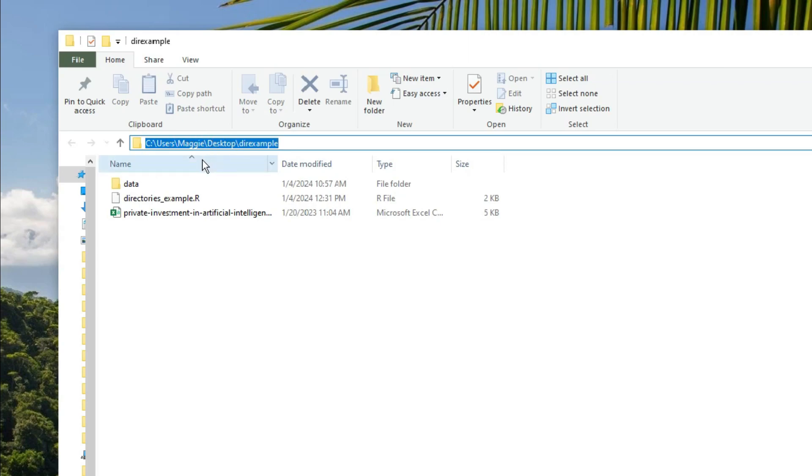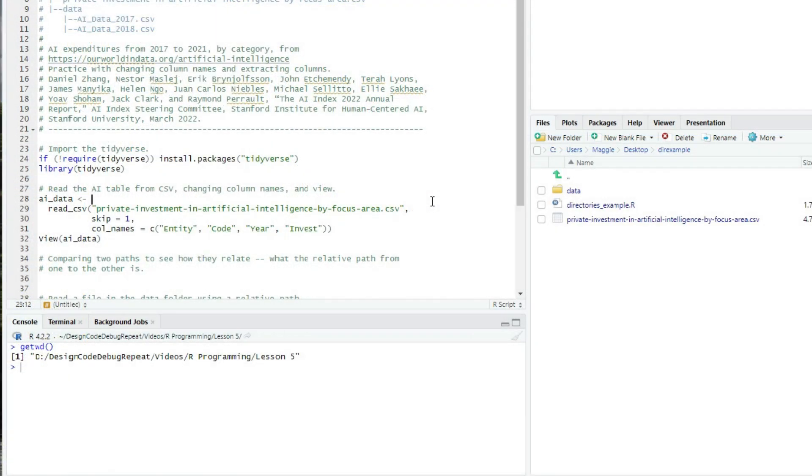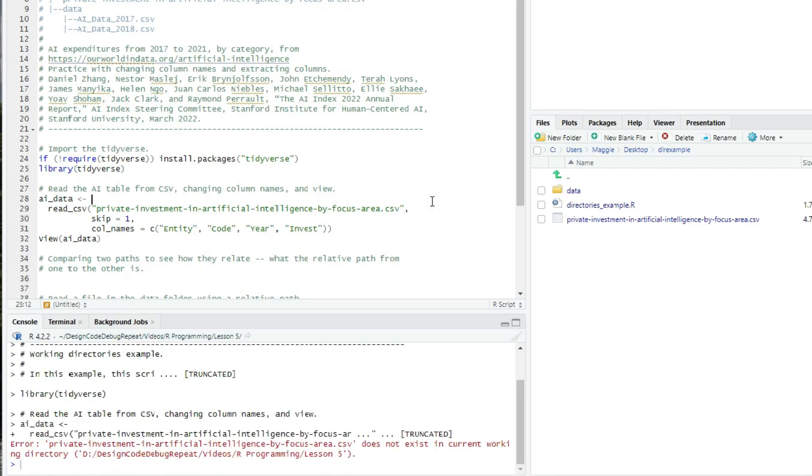A full path, or absolute path, ties your code to your machine and the specific directory structure you have at the time you're writing the program. Okay, so our working directory is not the dirExample directory. Let's see what happens when I run this script. I get an error. Private investment in artificial intelligence by focus area.csv does not exist in current working directory. And then it lists out the name of the current working directory.